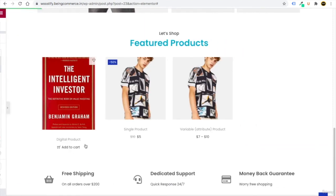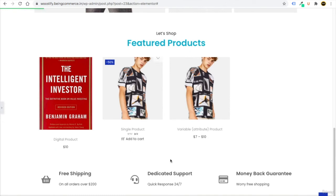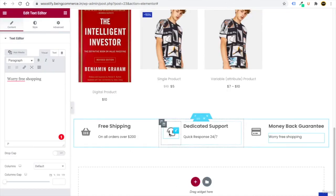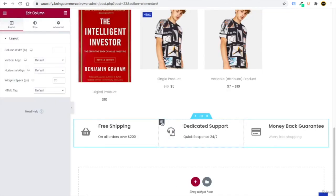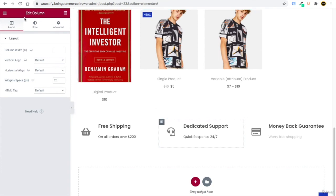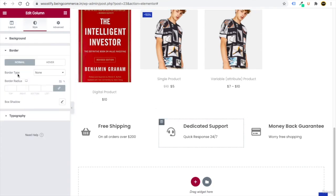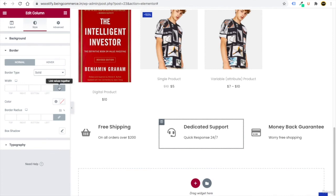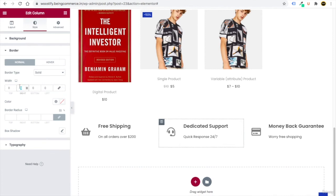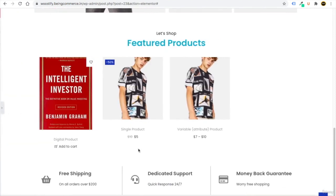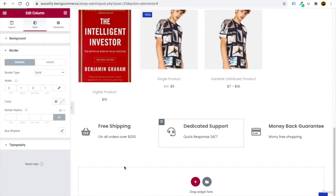To separate the service columns with borders, click the section Edit button, go to Style > Border, set the type to Solid, unlink the values, and add 1px border on the left and right sides of each column. Now the borders display between the service items. Click Update.